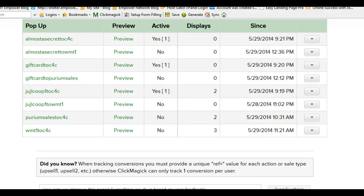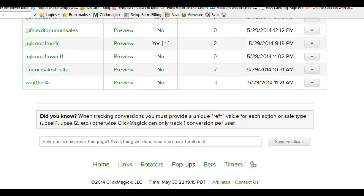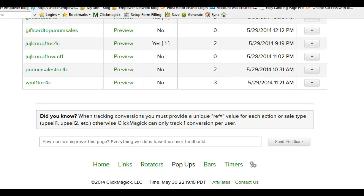So that's basically how to set these up: set up the rotator first, set up the links second, set up the pop-ups third. That pretty well completes the process. We're at 17 minutes and 53 seconds, so we'll stop it right here and post it. Good night everyone — it is 1:22 a.m.